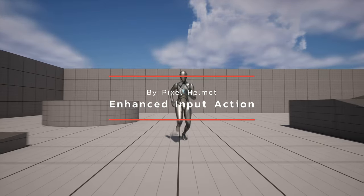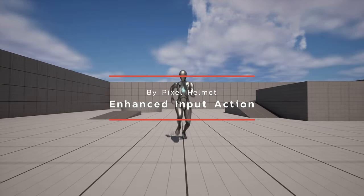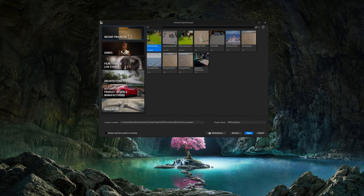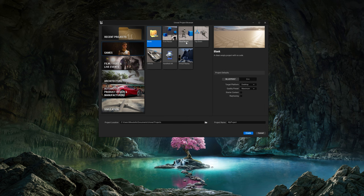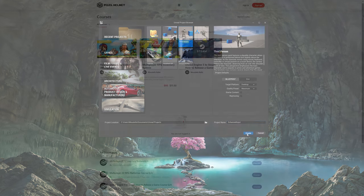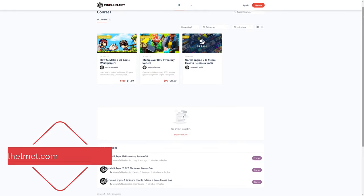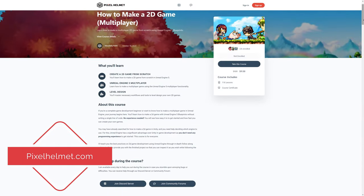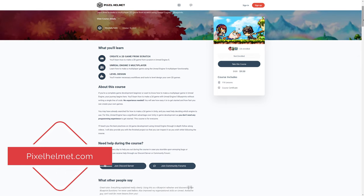In this tutorial, we're going to take a look at the new Unreal Engine 5 Enhanced Input Action System. You can create your own project, or if you don't have one, let's make a new project. Let's first launch Unreal Engine 5, select Games, and then select the third-person template. Give it a name — I'm going to call it Enhanced Input — and go ahead and create the project. If you're interested in in-depth game development courses, please visit my website, pixelhelmet.com, which you can also find in the description below.